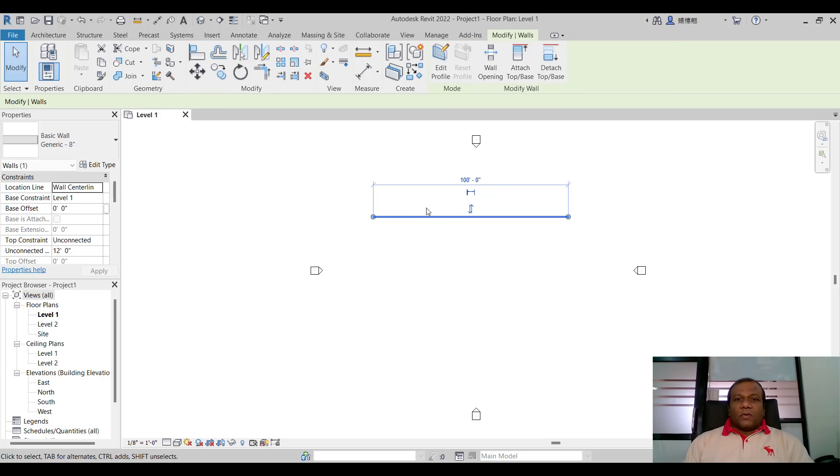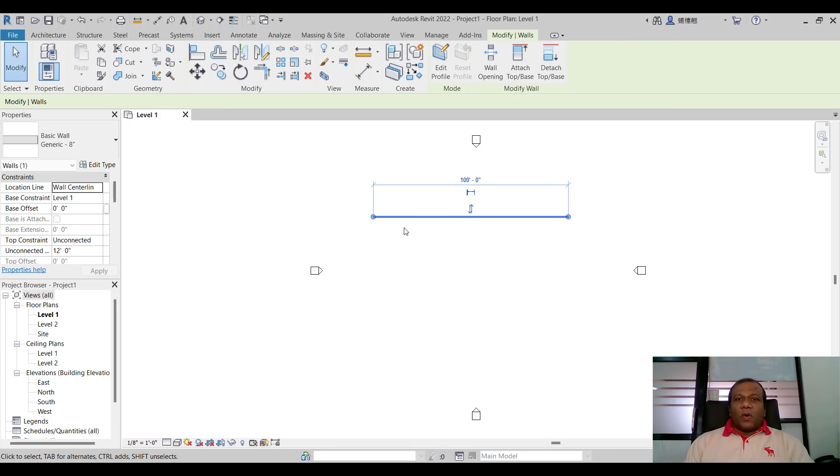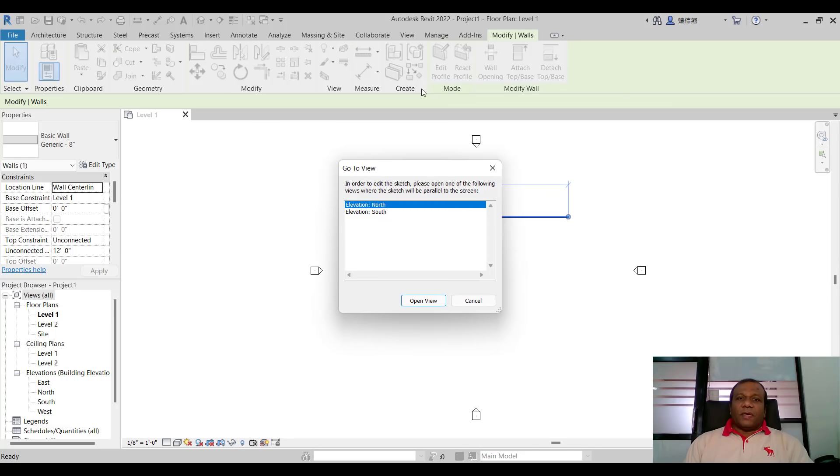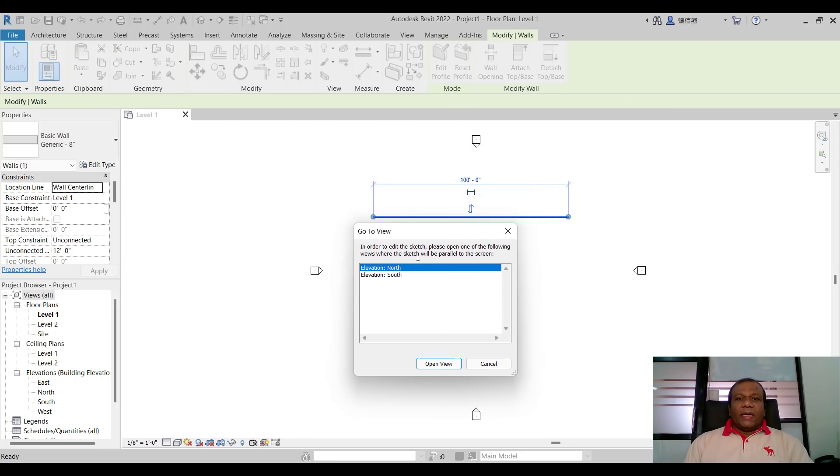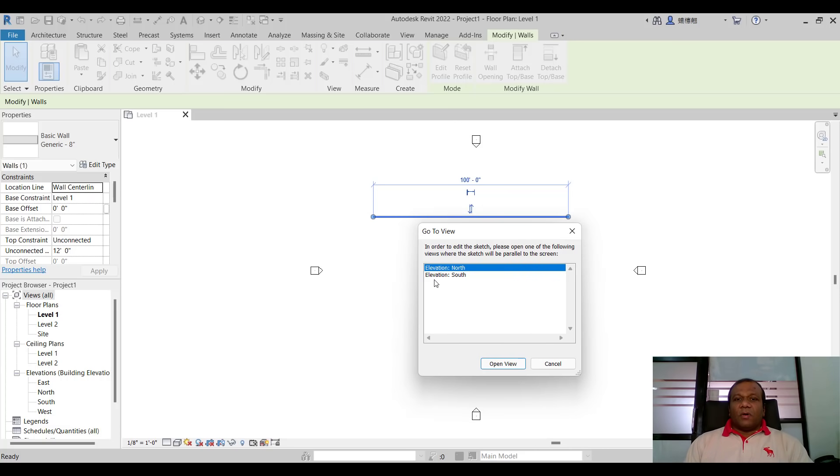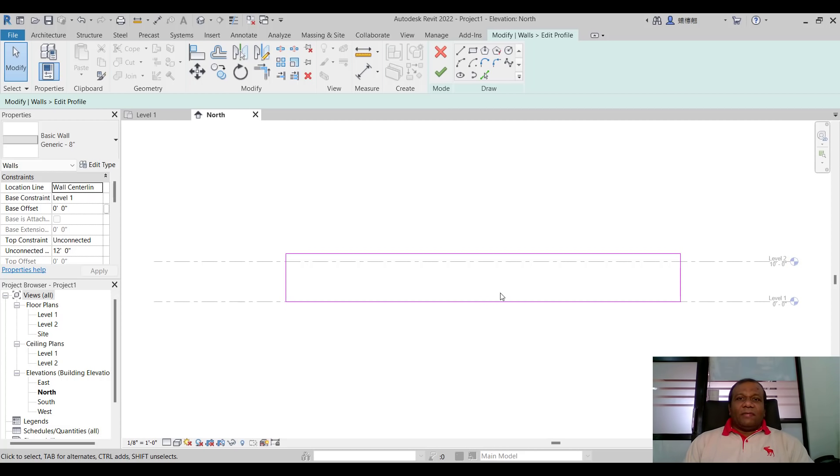Now I am going to select the wall so when you select the wall here you have edit profile. Click on edit profile. So this message will come automatically so you can select north or south. So I will select the north elevation and open view. It will take you automatically to the north elevation.